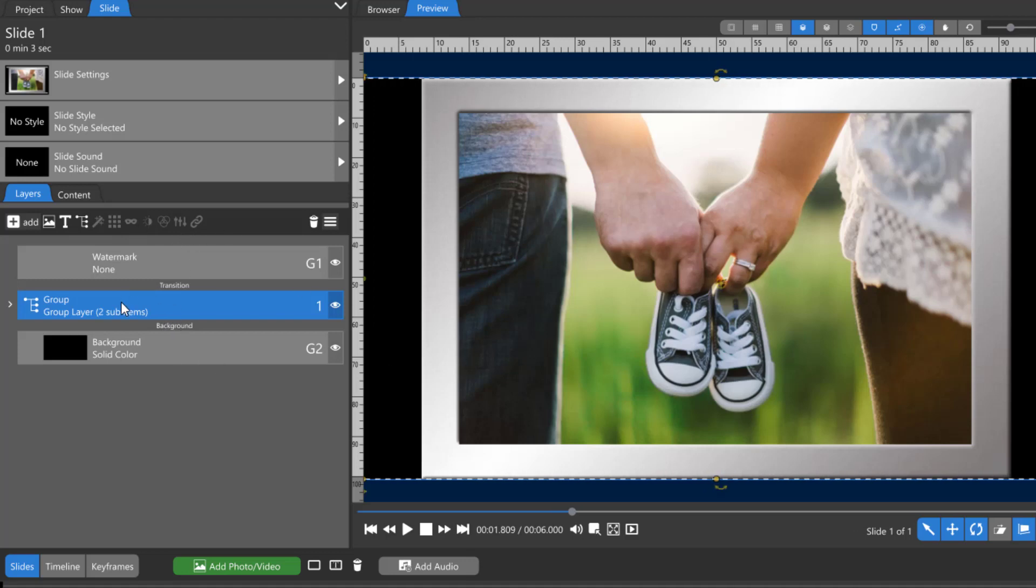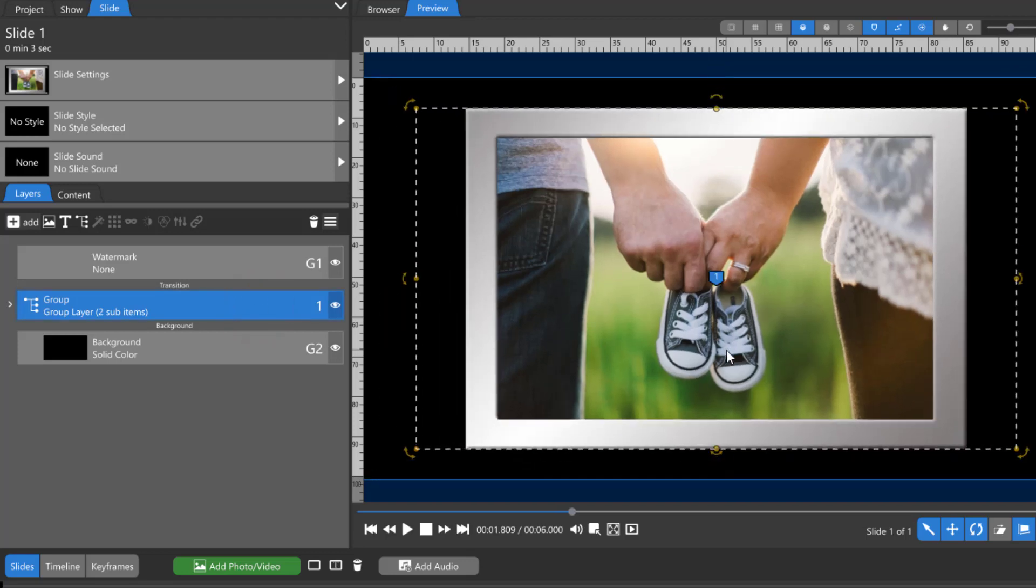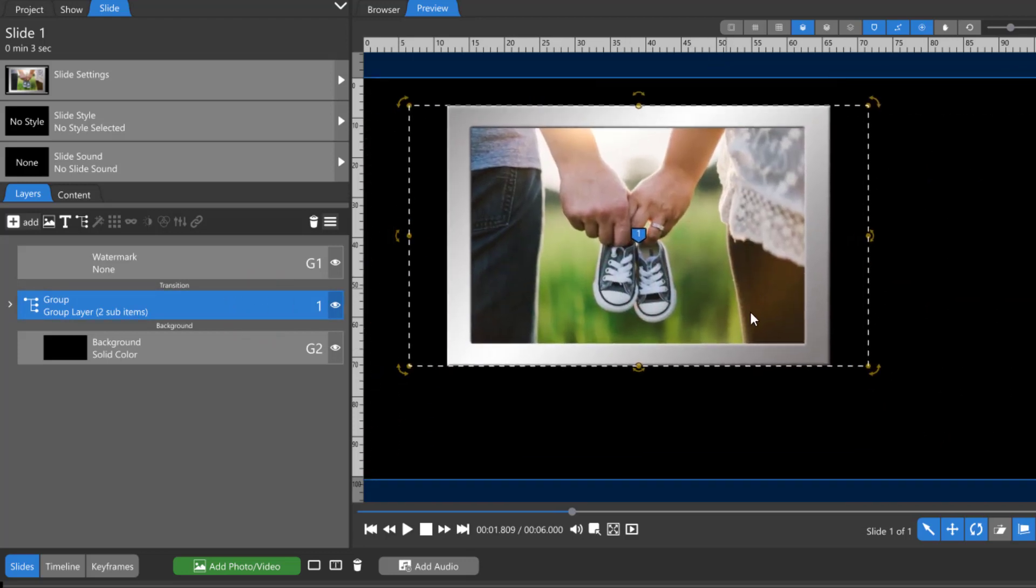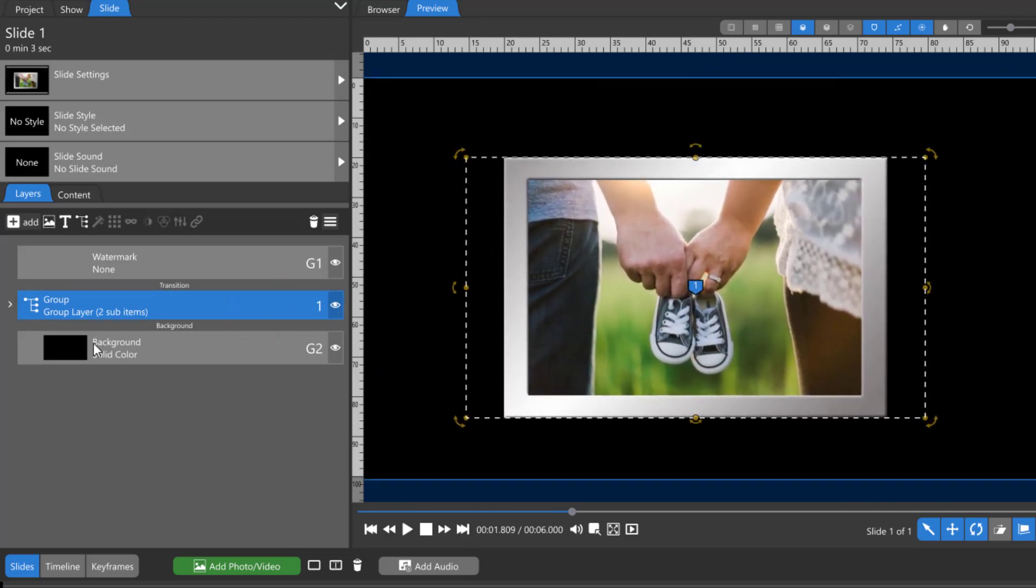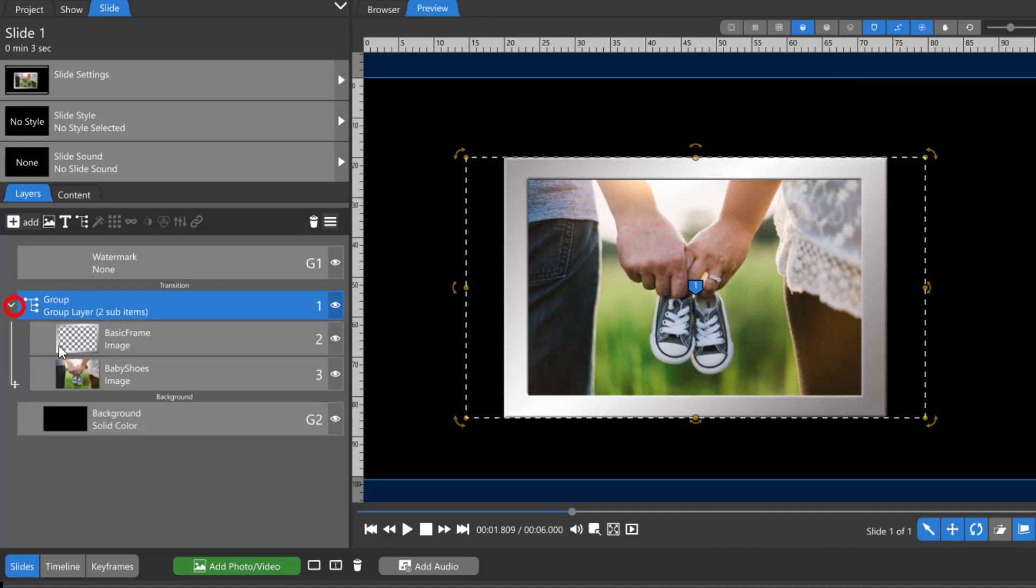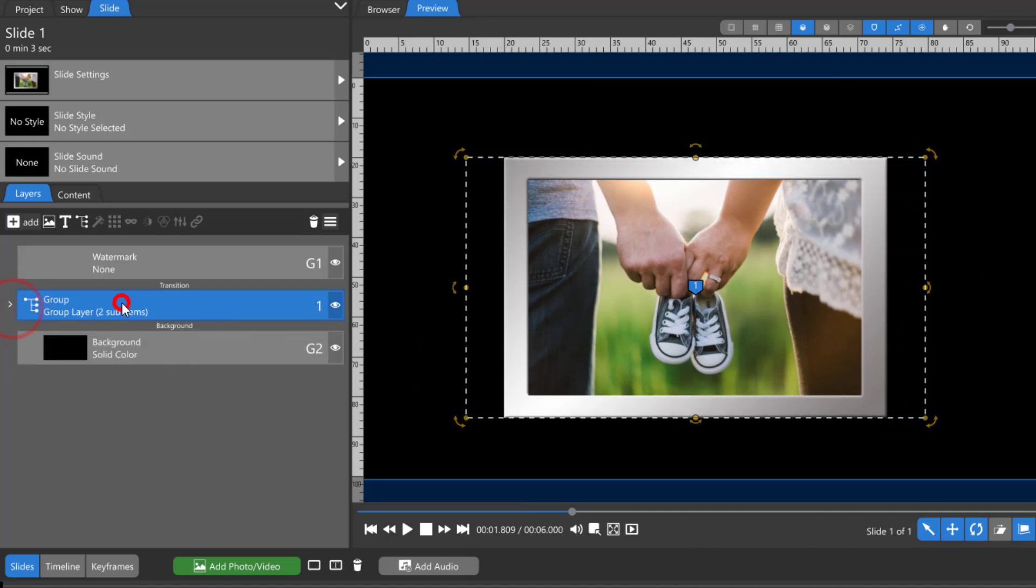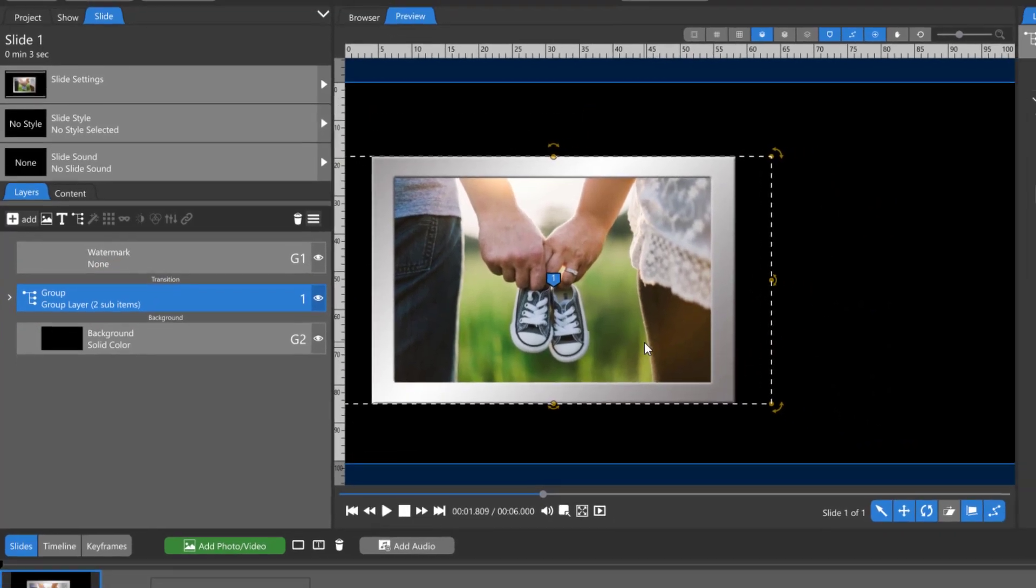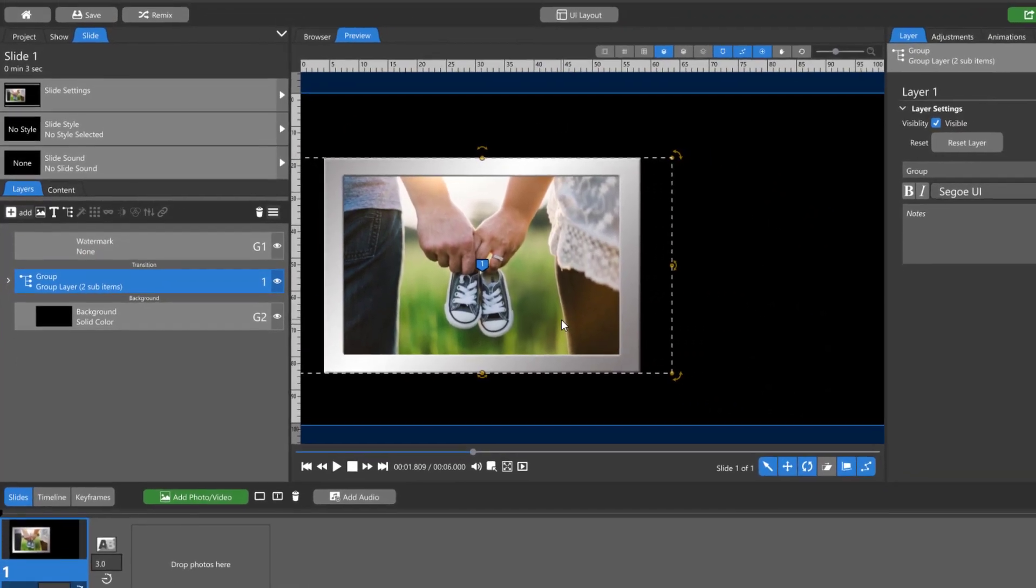So once you have your frame and your image into a group, now you can resize and reposition both of them as a group. You don't want to do them individually at this point. Once you have them in a group, now you can animate them as a single unit.